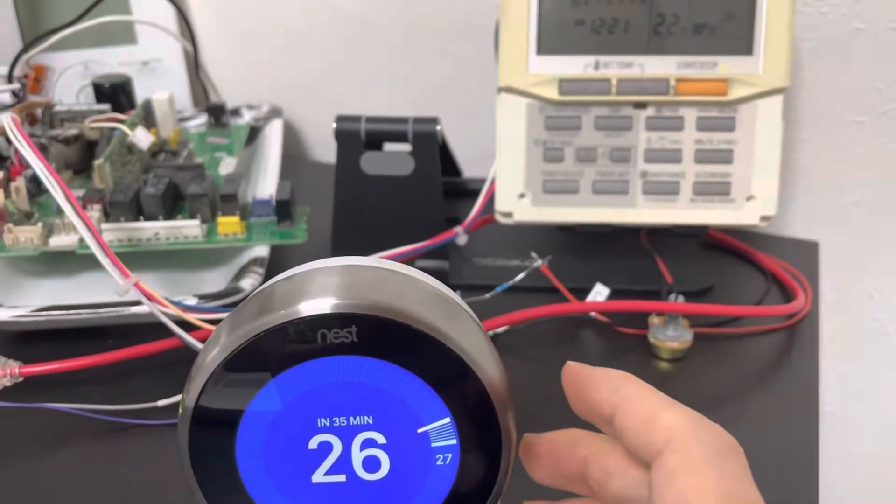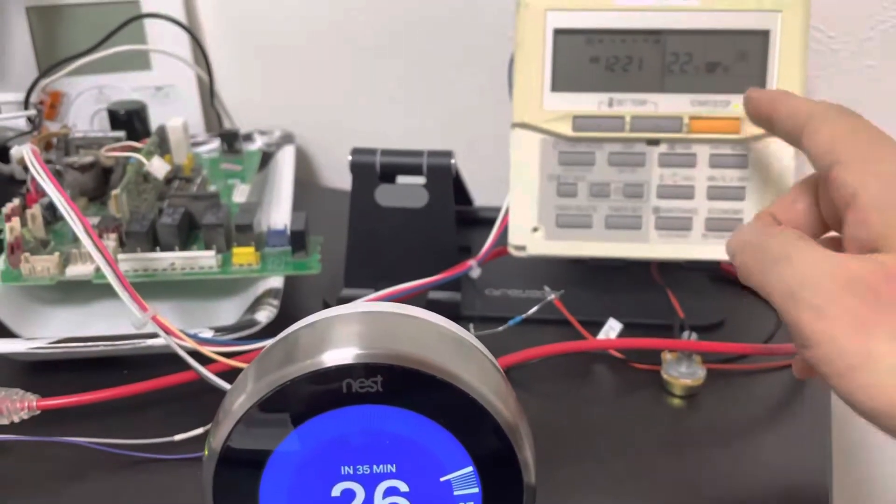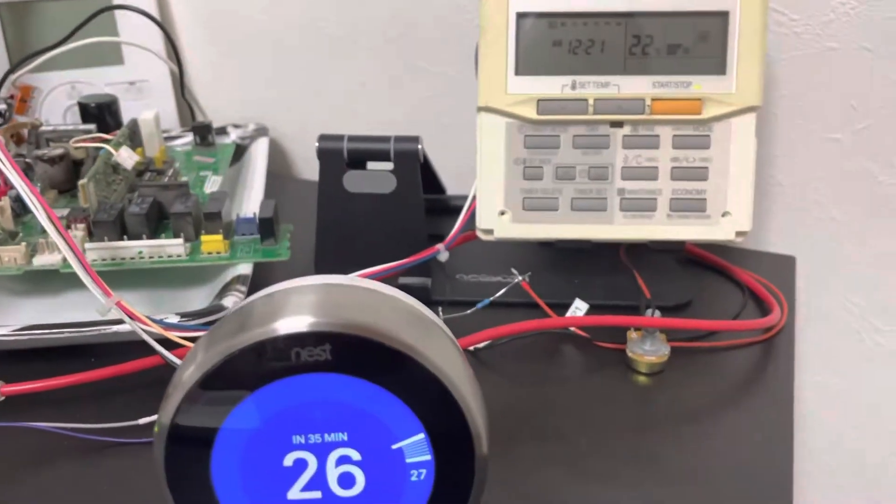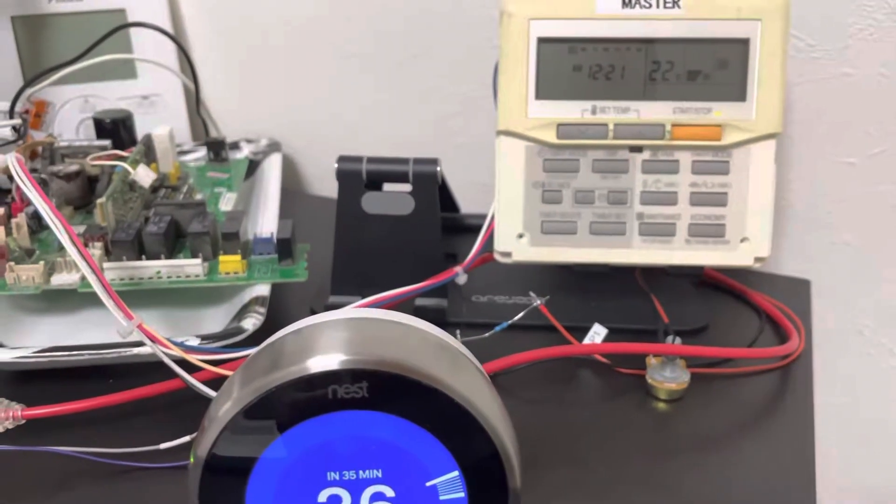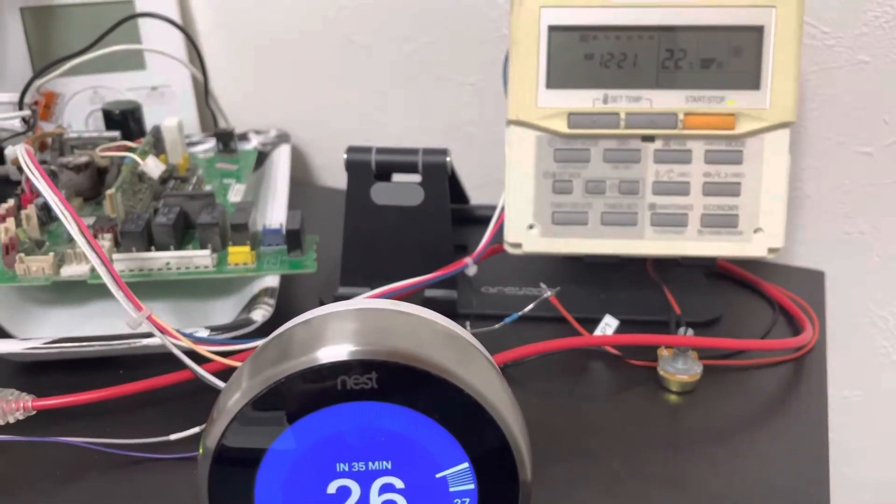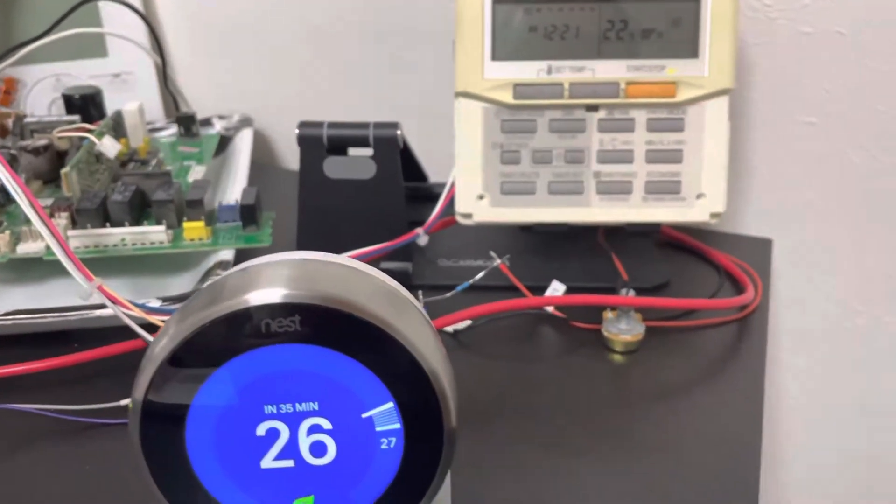Start. Okay. The general thermostat starts cooling.